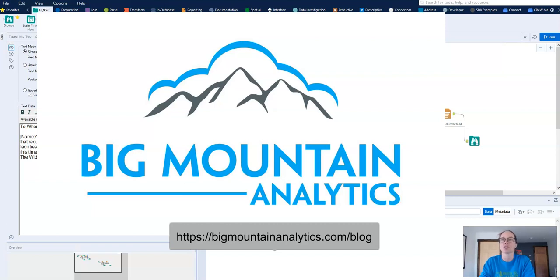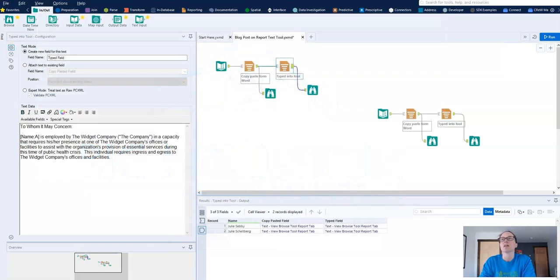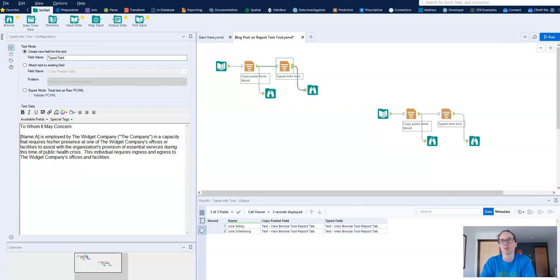In this video I'm going to show you how to fix a problem that I ran into with the Alteryx Report Text Tool. If you copy and paste text from applications like Microsoft Word into the Report Text Tool, when you run the workflow you'll find that it strips out punctuation. So I'm going to show you how to fix that problem.